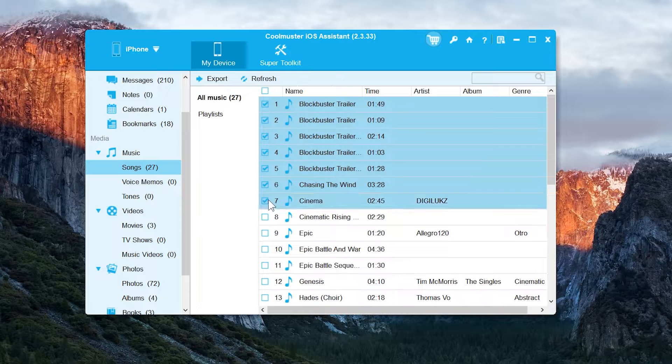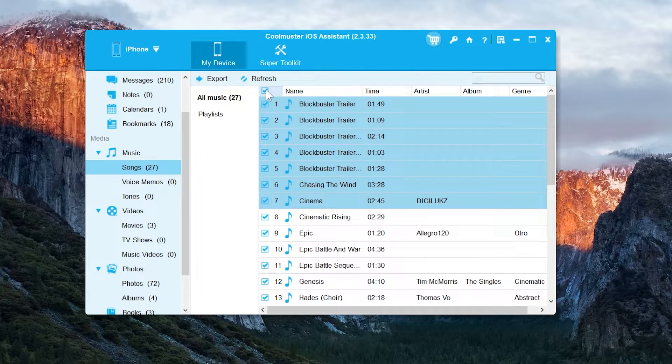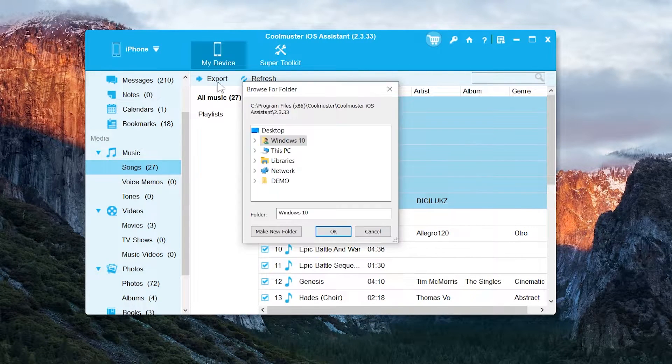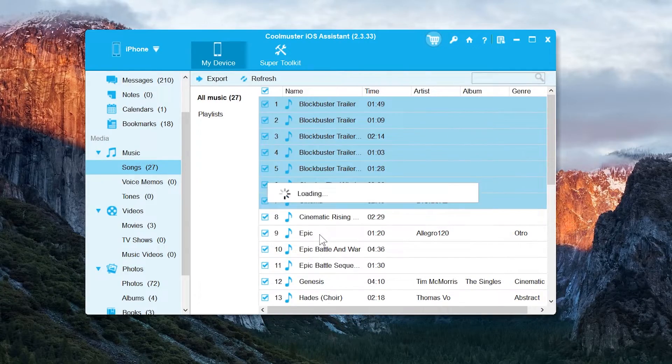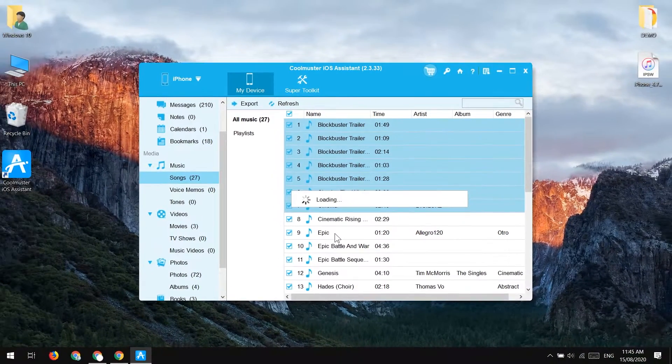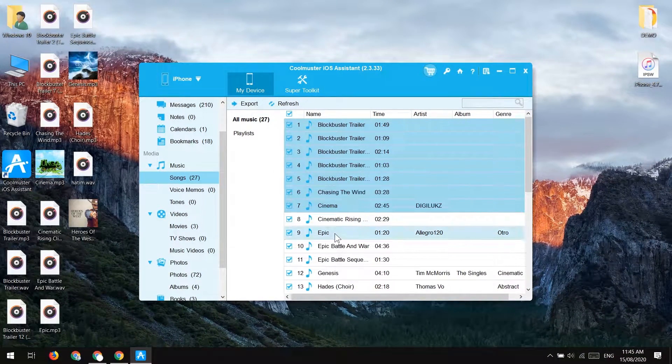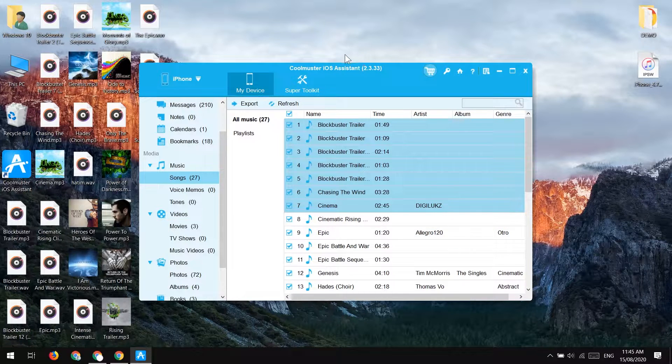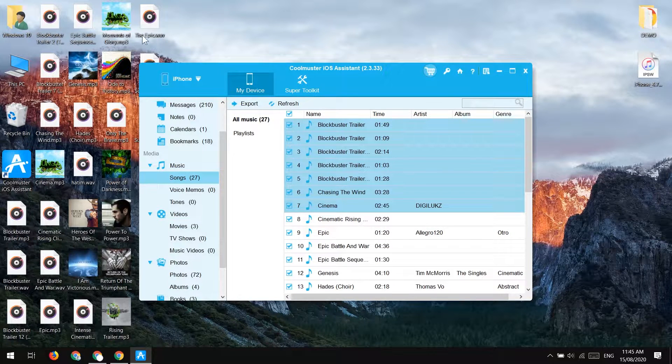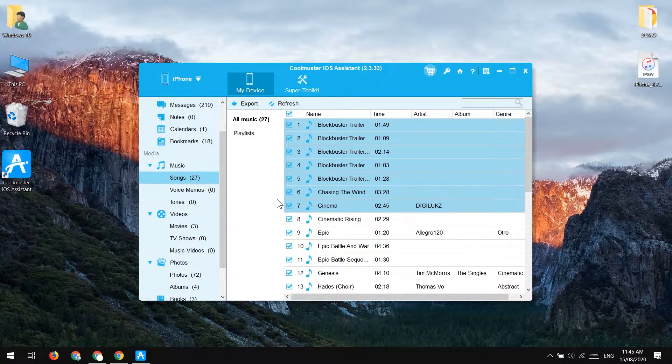To transfer it, it's simple method, just select the files you want to export and tap on the export button. You can see on my desktop the files have imported. Let's delete them because I don't need them.